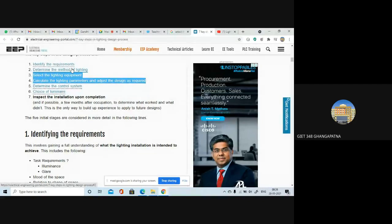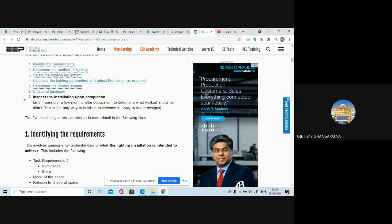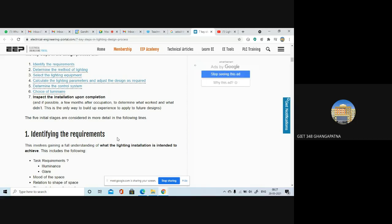The seven key steps in the design process are: first, identify the requirements; then determine the method of lighting; then select the lighting equipment; then calculate the lighting parameters and adjust the design as required; then determine the control system; then choice of luminaire; and the last step is inspecting the installation after completion. After a few months, you can also determine what has worked and what has not worked. This is the only way to build experience for future designs.